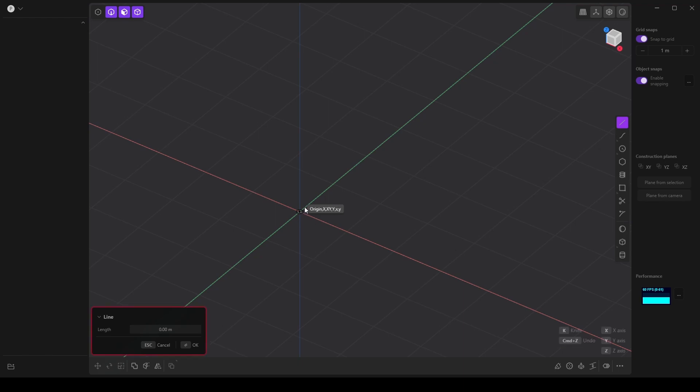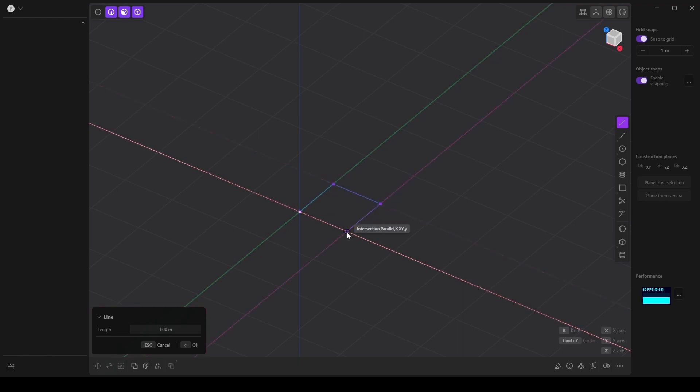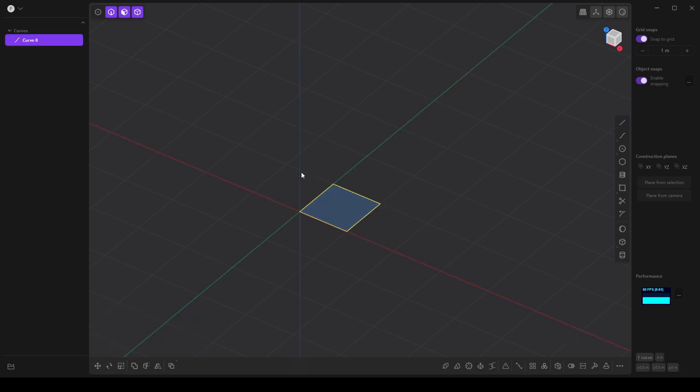So I'm going to click these points of the grid and go all the way around here to create a face.